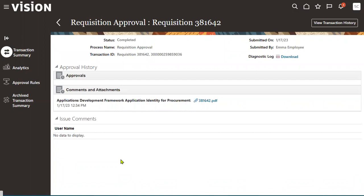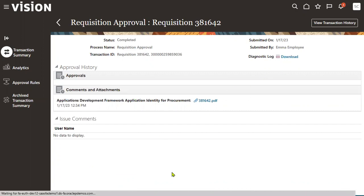Most of the time, whenever there is a problem with a transaction, we can download this particular file, open it, and trace exactly what the issue was. According to that we can go ahead and debug the application. This is the second feature introduced by Oracle in this latest version — the diagnostic log in the transaction console.